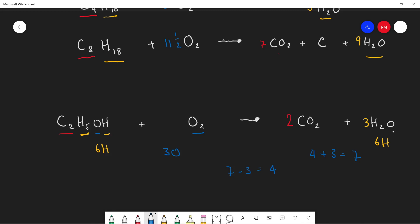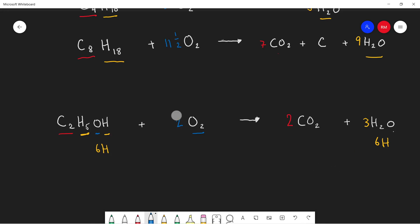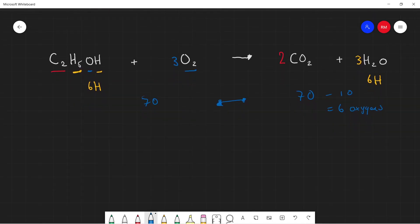Subtracting the one oxygen already in ethanol from the seven needed gives six oxygens that must come from O2. Half of six is three, so we put a 3 in front of O2. We now have 1 plus 6 equals 7 oxygens on the left and 4 plus 3 equals 7 oxygens on the right, so the equation is fully balanced. You can see how it can get confusing quickly, but working through it step by step makes it easier.